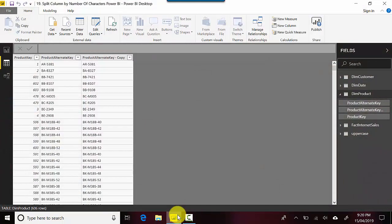I've got some data here with me in the dim product table. What I've got is the product alternate key and I've removed the other columns and I've created a copy of that field so I can show you what we've done.